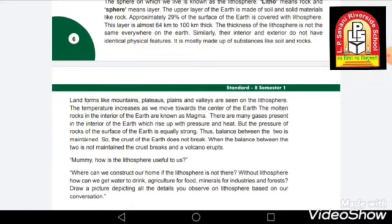The lithosphere consists of different landforms which are called mountains, plateaus, plains, and valleys. Whether it is plain land, a mountain, a plateau, or a valley, all of these come under the lithosphere because this is the surface of land and it consists of rock, soil, and other substances.